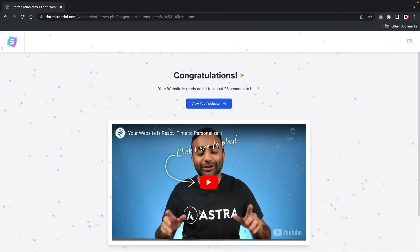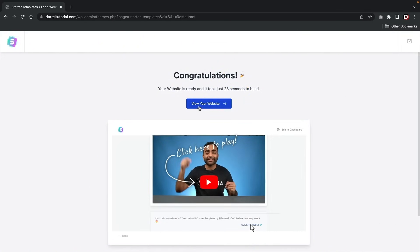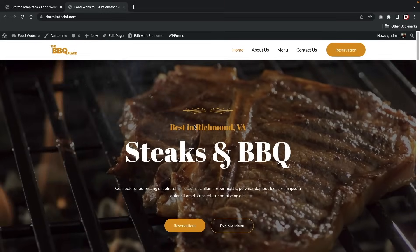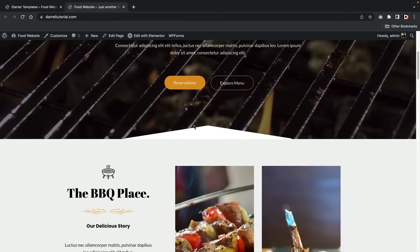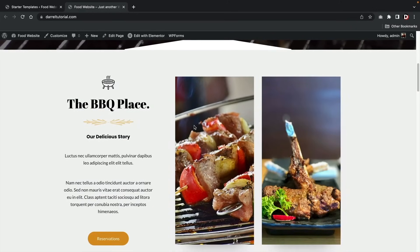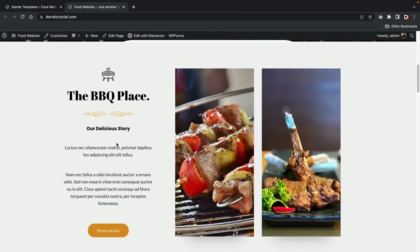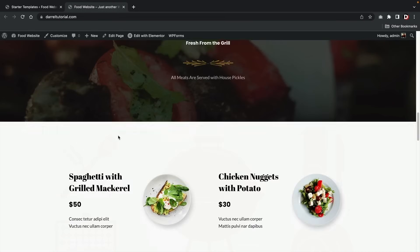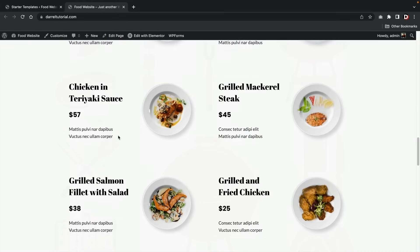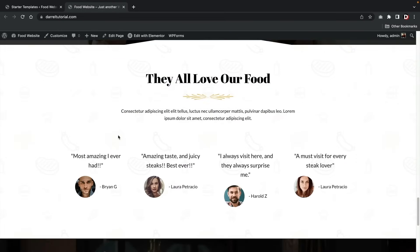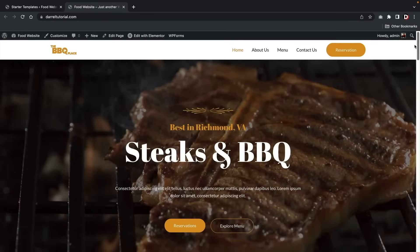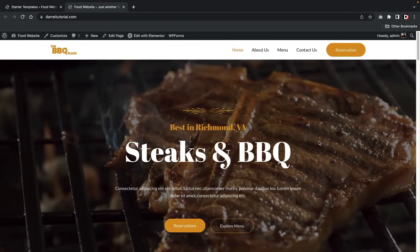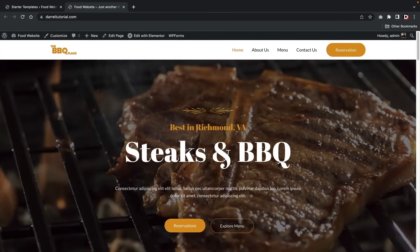Our website has been imported. We'll click on 'View Your Website' and here is your new WordPress website. Scroll down to make sure the images imported correctly and everything looks great. The website looks really nice — everything imported correctly. We have now imported a pre-made starter website on our new WordPress website.